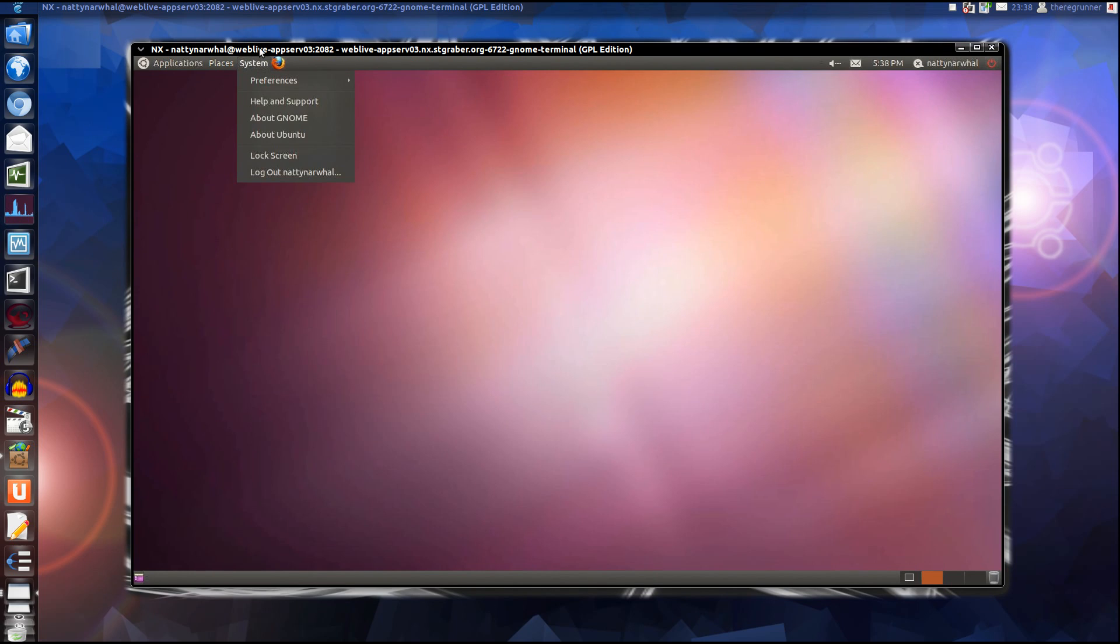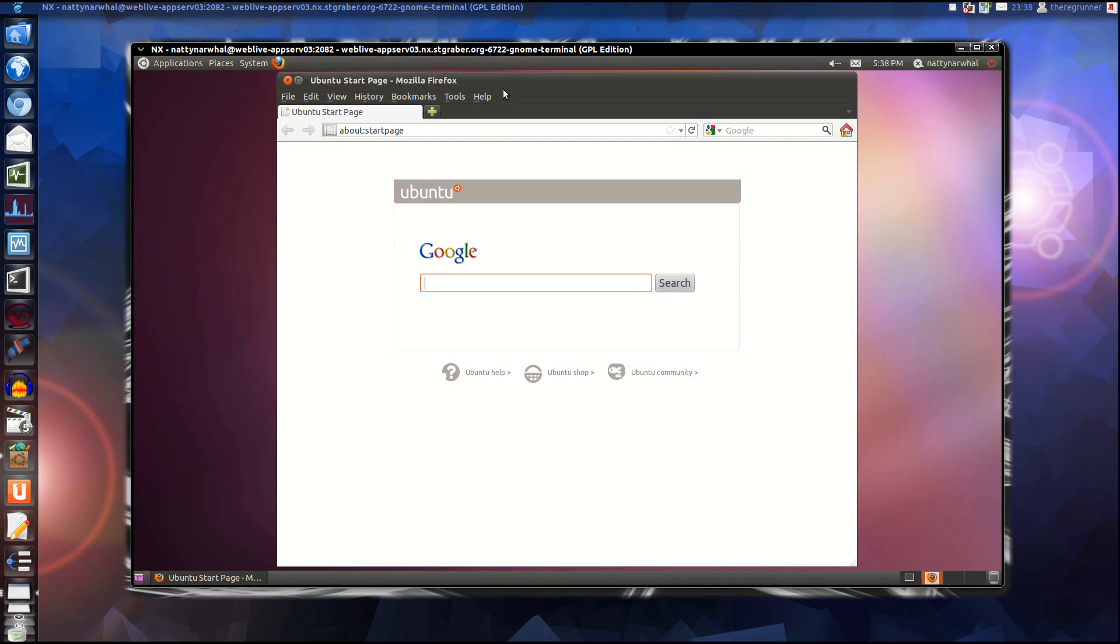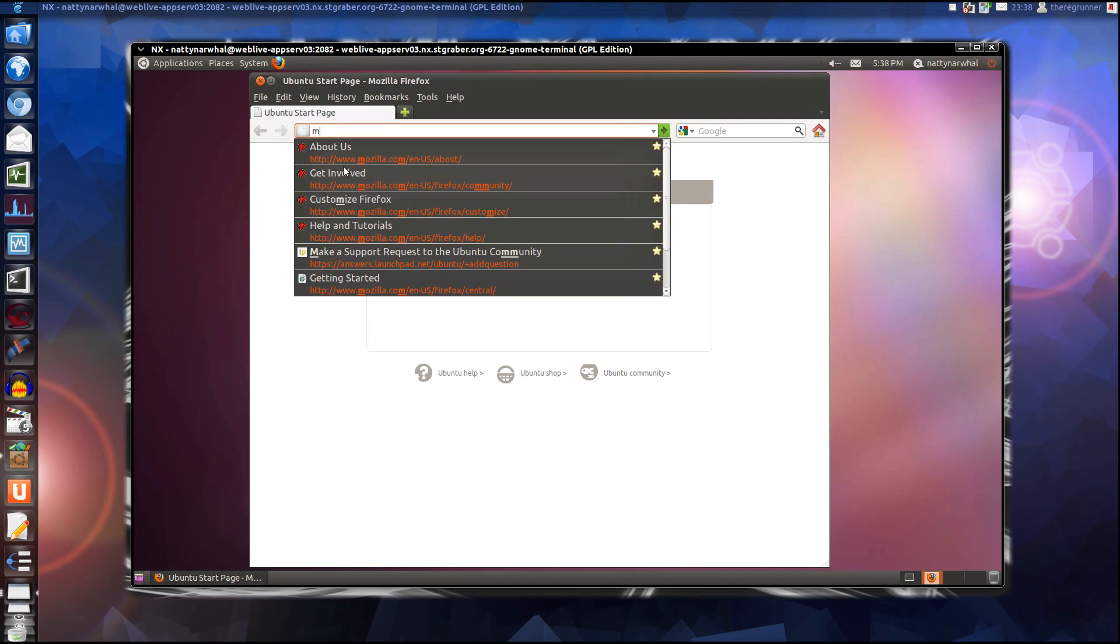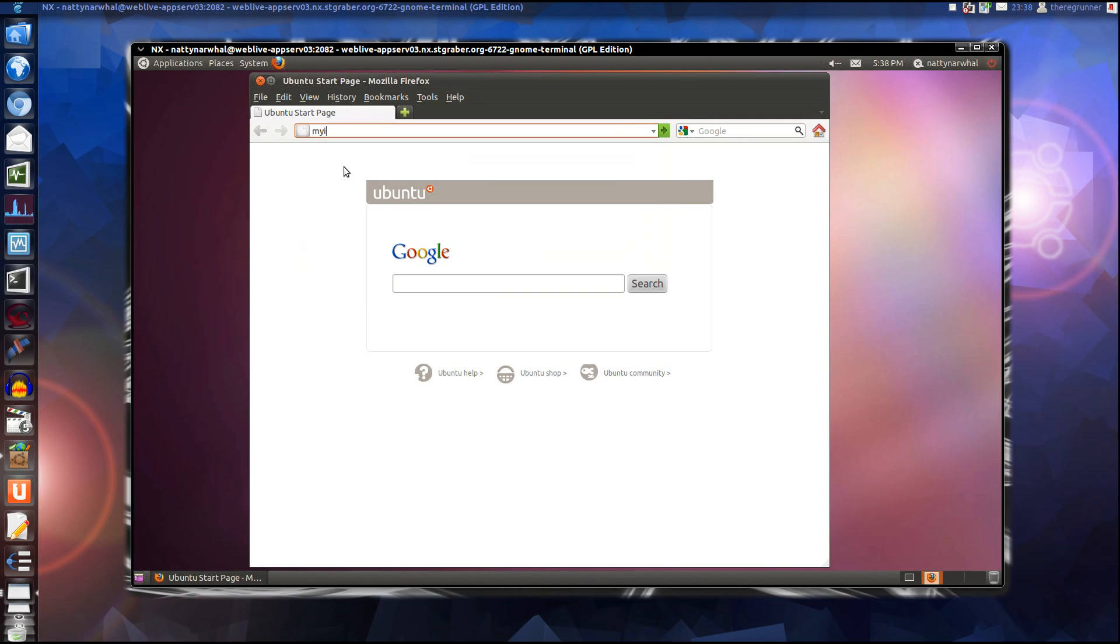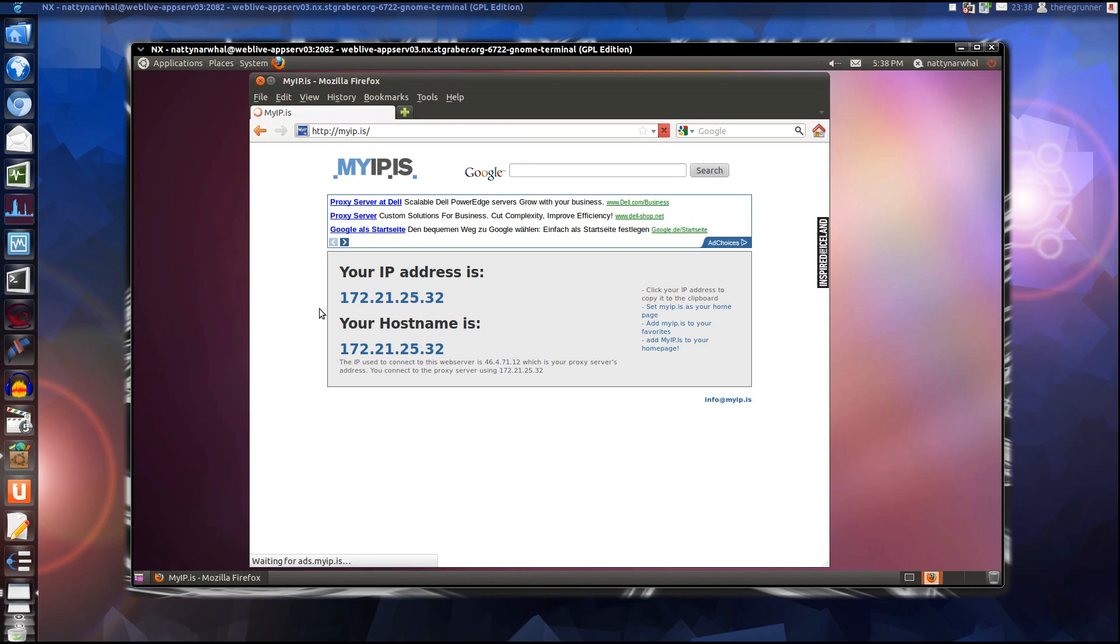And the fine thing is you have the possibility to serve with another IP address. It's not my real IP address. I test it. Myip.is. And this is not my real IP address.